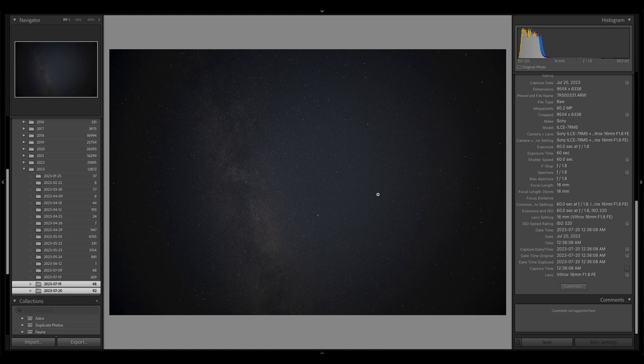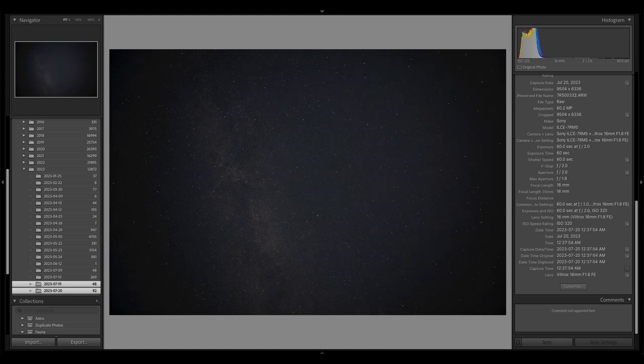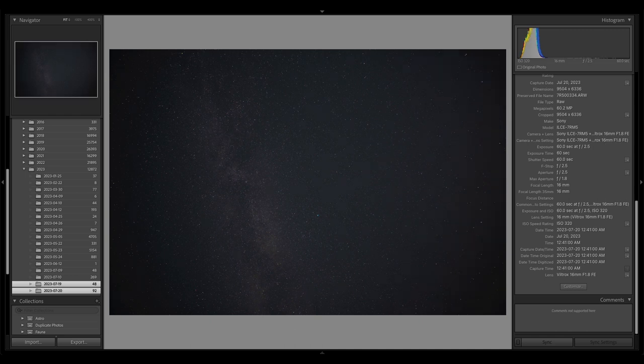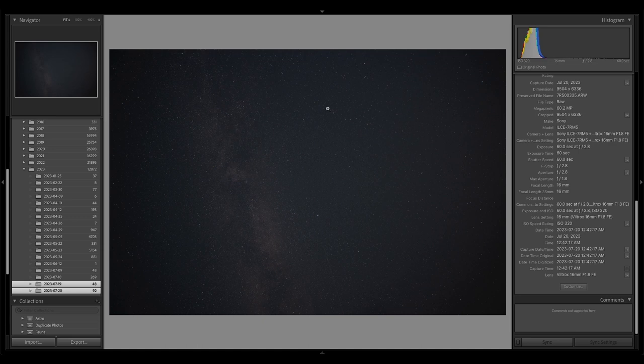So let's scroll here, f1.8, f2, 2.2, 2.5, 2.8. And here again, we see that things have cleaned up a little bit. It's more even brightness, we do still have pretty dark corners.